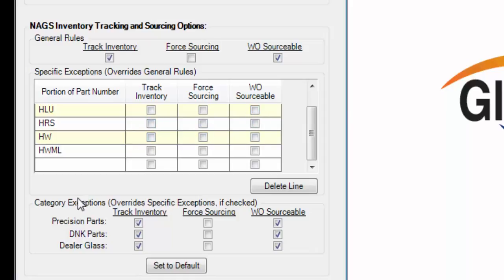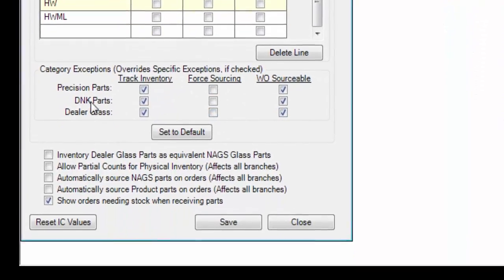And you have a chance to set further exceptions to the category options. For instance, if you did not want to track dealer parts or precision or DNK parts, you can leave these boxes unchecked.